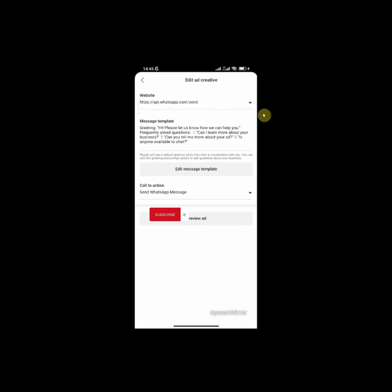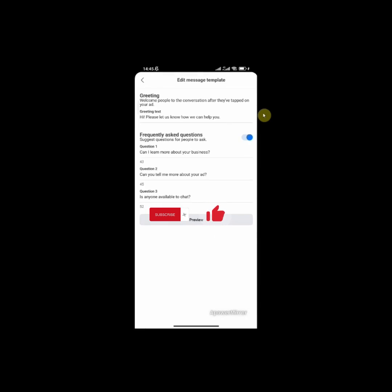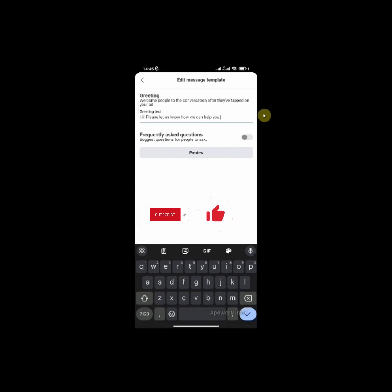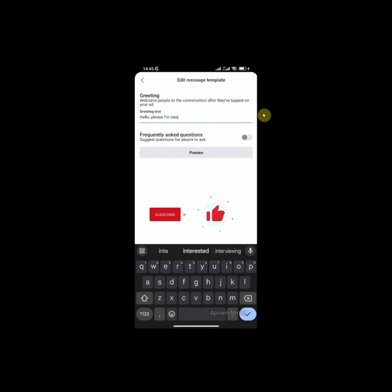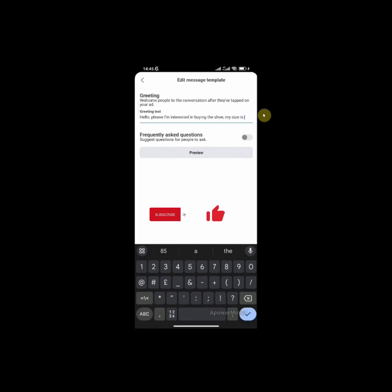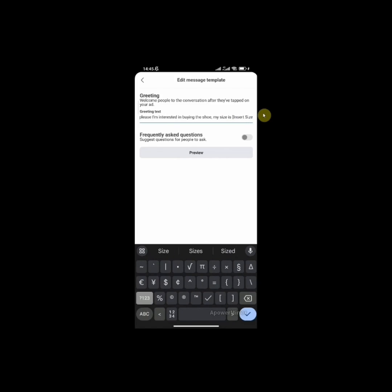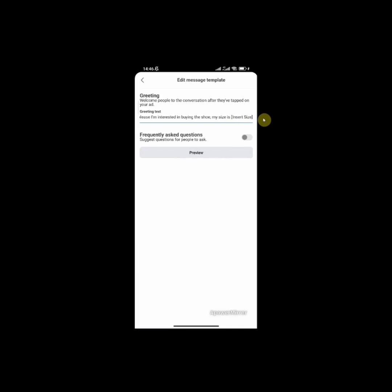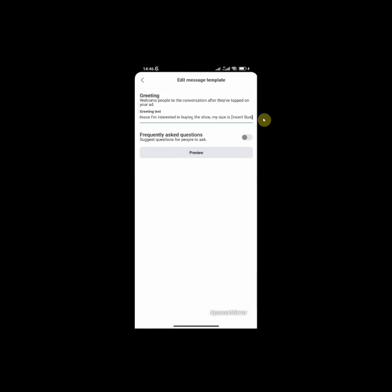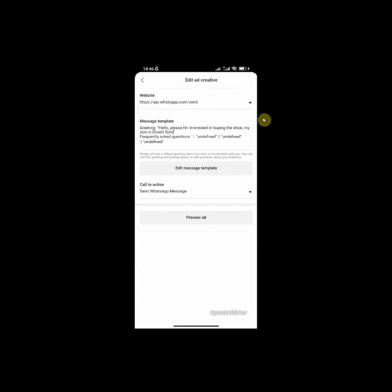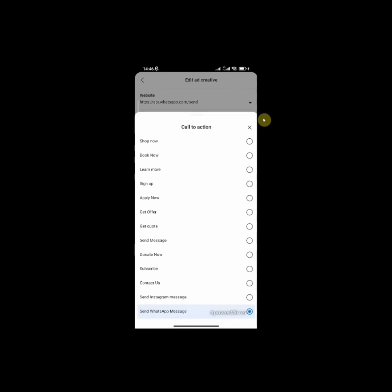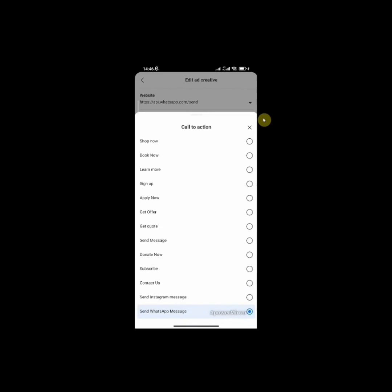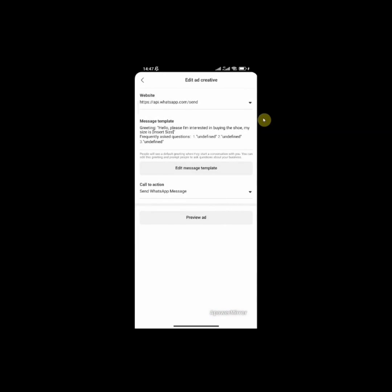Then edit ad creatives. So this is a website link. You want to leave that blank because they are going to send you a message on WhatsApp. Now message template, you can edit this message template. I'm interested in buying the shoe. My size is, insert size. Assuming that you are selling female shoes. So go back. Once you are done with that, the next one below is the call to action. Seeing that I'm sending a message on WhatsApp, I'm going to leave it as send WhatsApp message. Once you are done with that, go back and click on review.